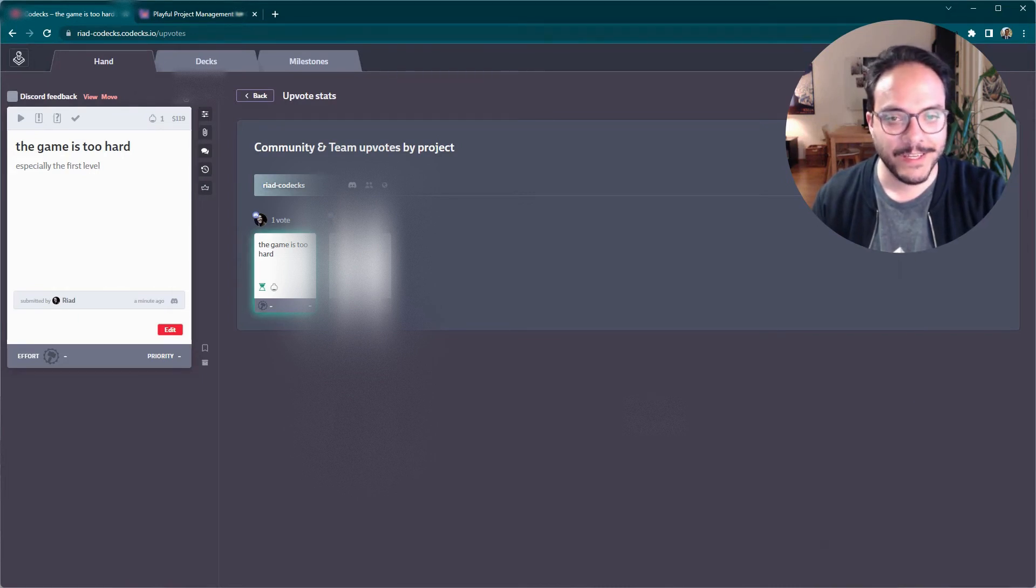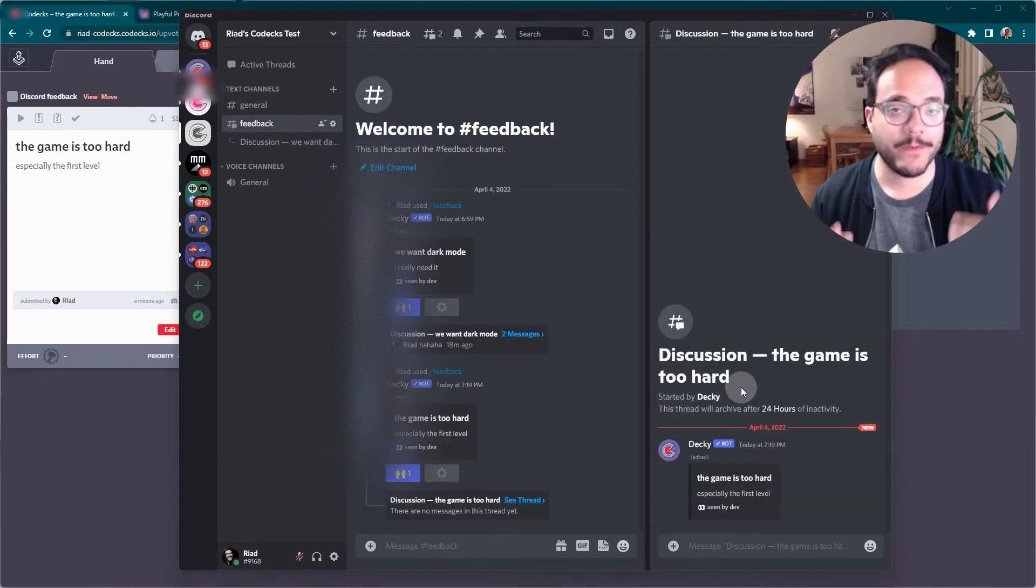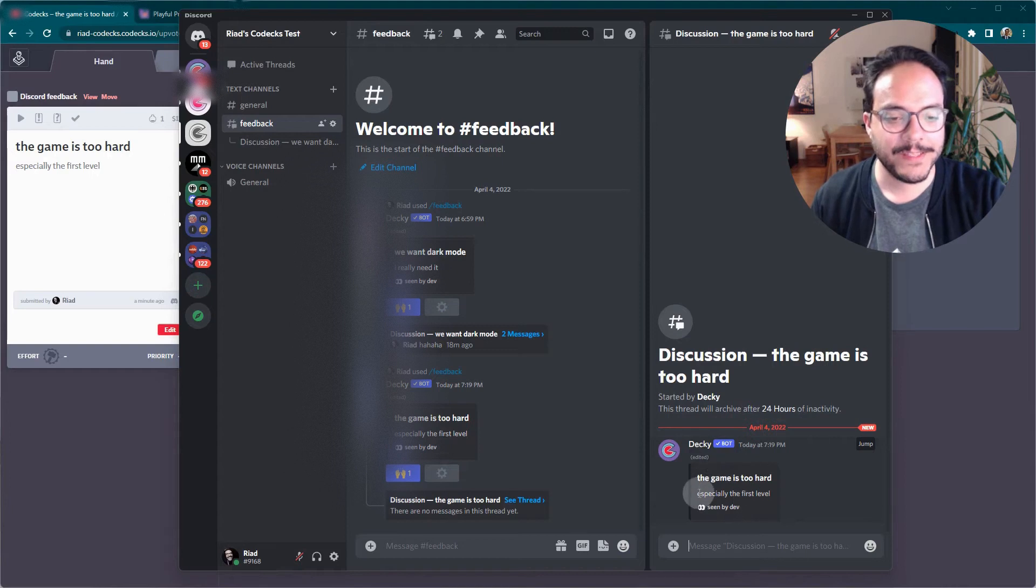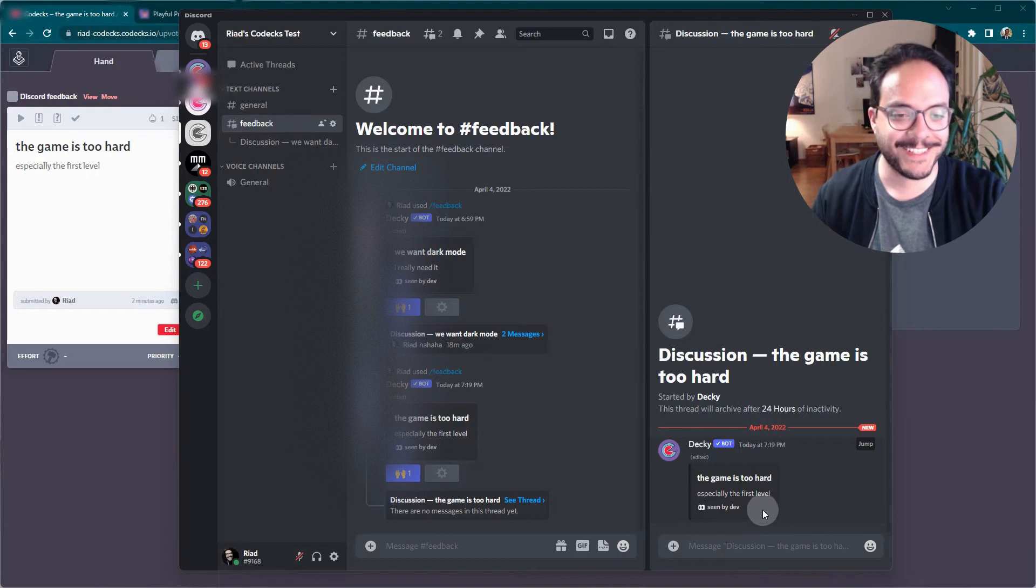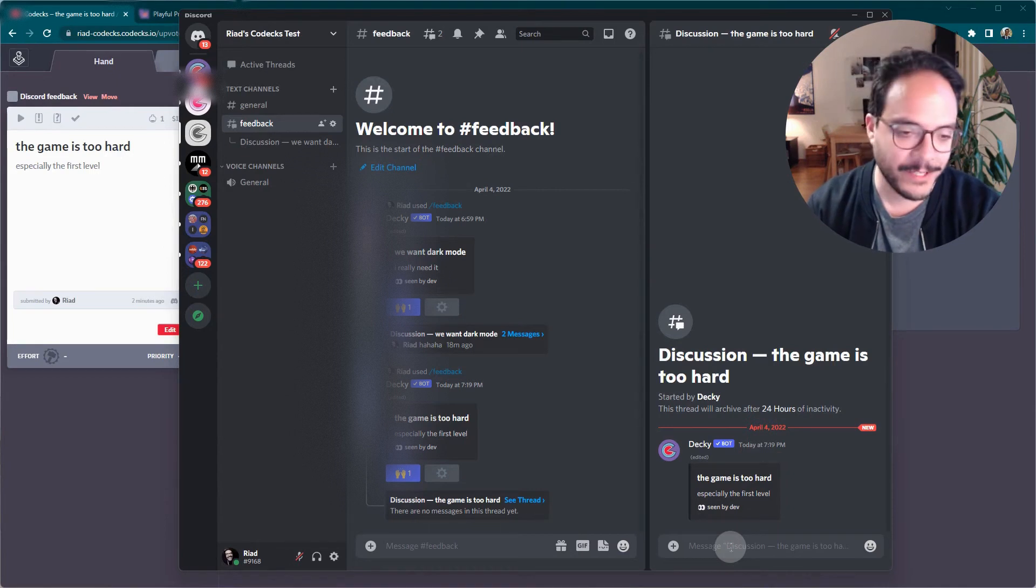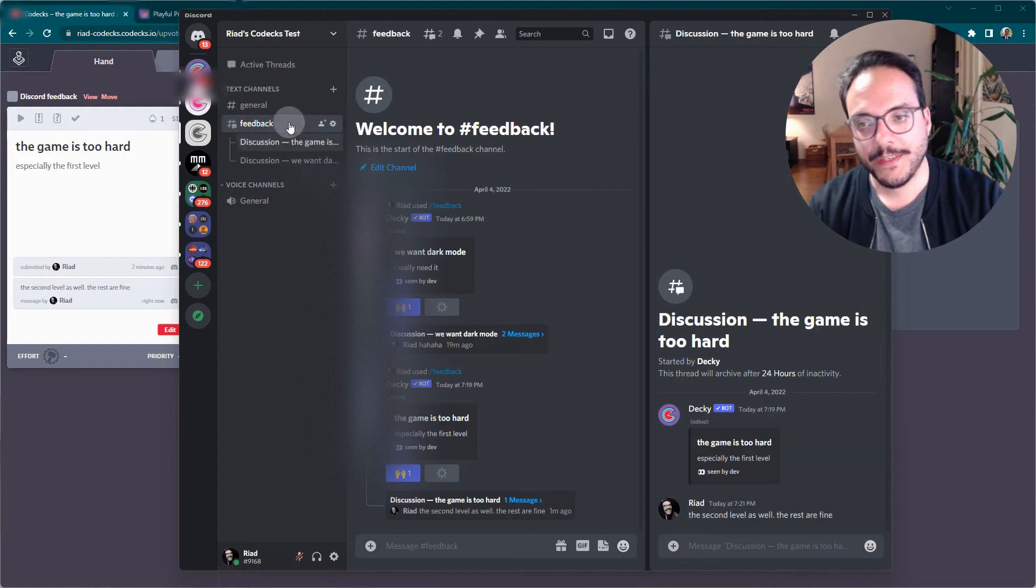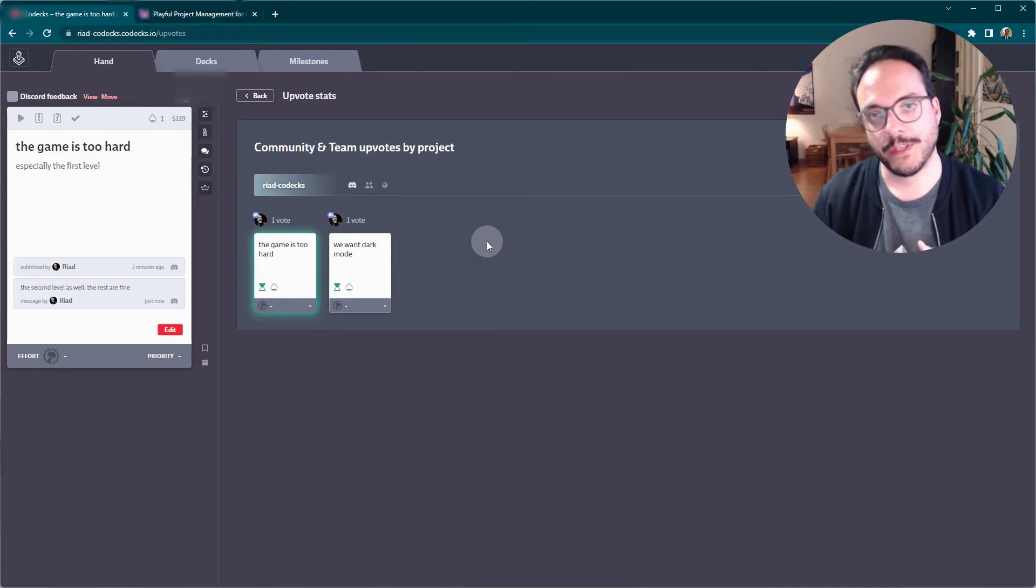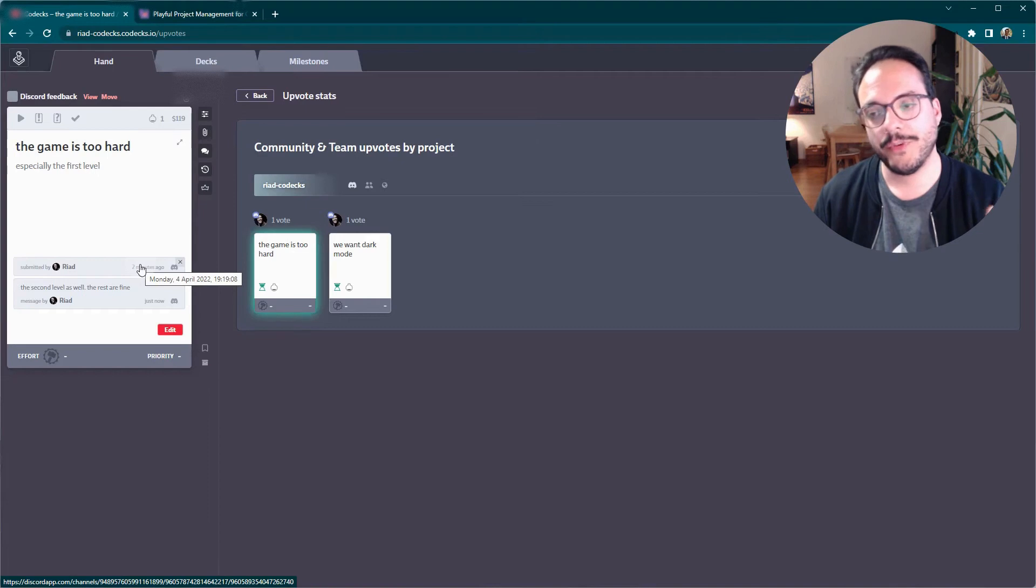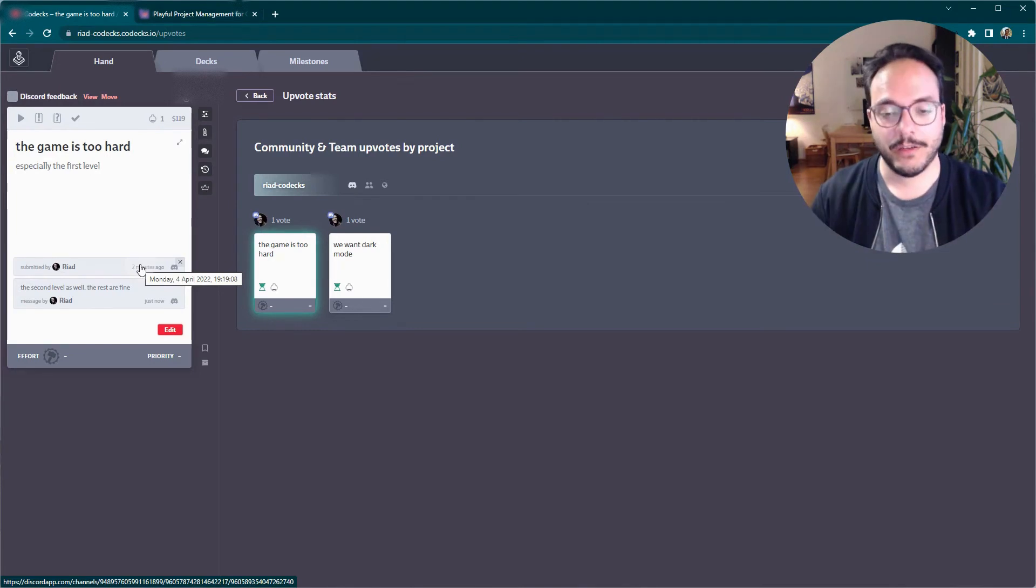If you have been carefully watching, you might have noticed that Deki created, automatically created a thread where I can have follow up conversations about this. You might also notice that Deki already annotated the smart item with seen by dev. This was automatically added just through me opening the card and seeing the card inside of Codex. I will go into more detail about that in a second. But let's assume I have a follow up thought about that. And I want to write the second level as well. The rest are fine. And as you can see here in the background, Deki not only tracks the initial feedback, but also all the follow up conversations about it.